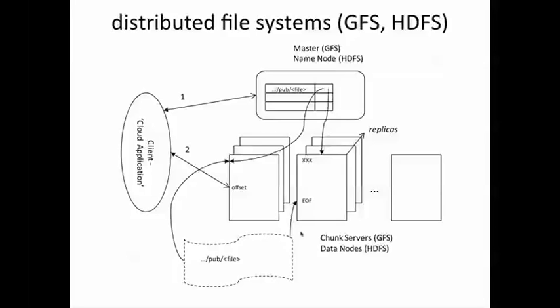At the same time, it's important to realize that random writes in the middle of some file, while can be handled using the GFS architecture exactly the same way as we have described, are not as efficient as bulk writes towards the end of the file.